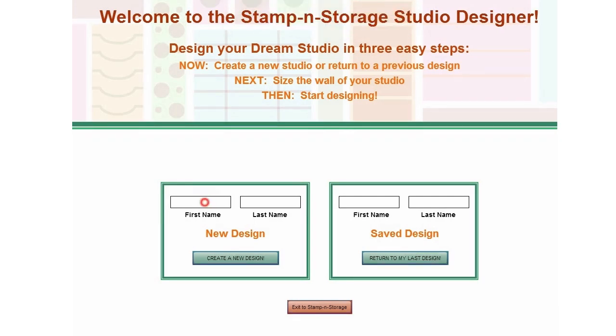At the welcome screen, you can either return to a previous layout or start a new design. Enter your name and click the appropriate button to continue.